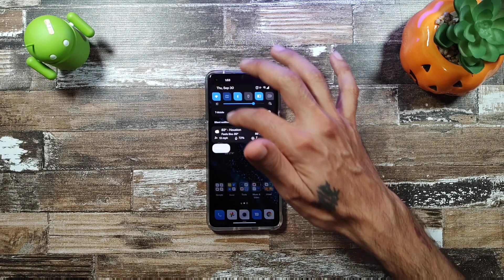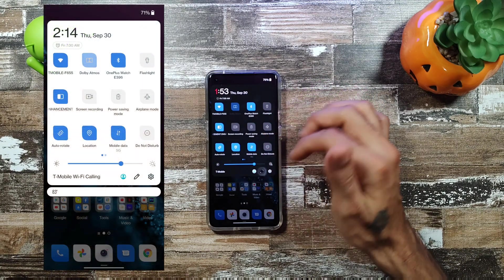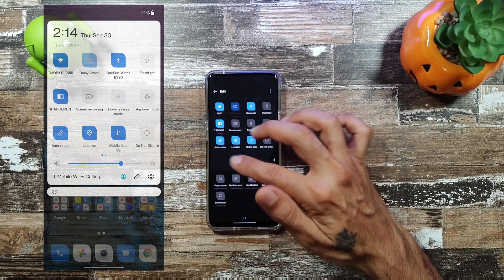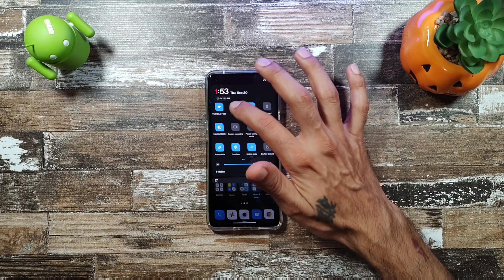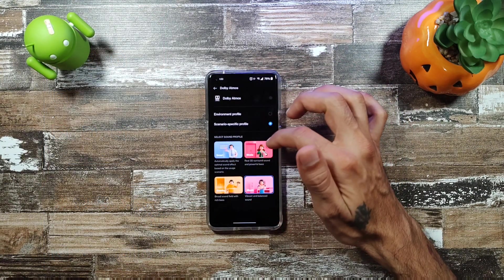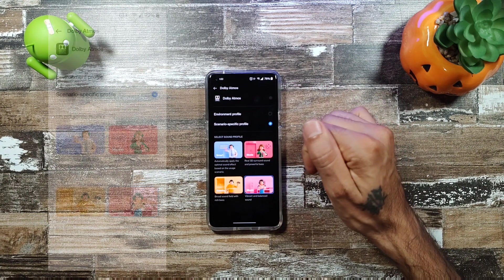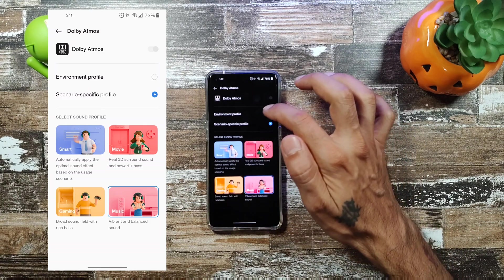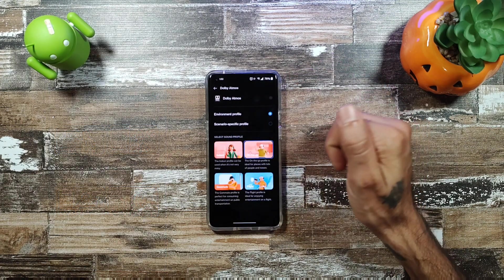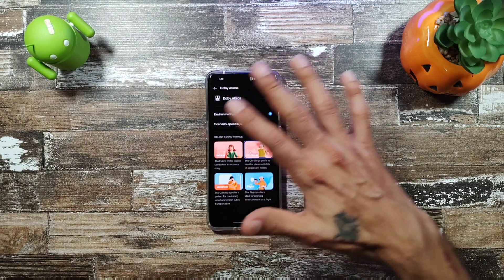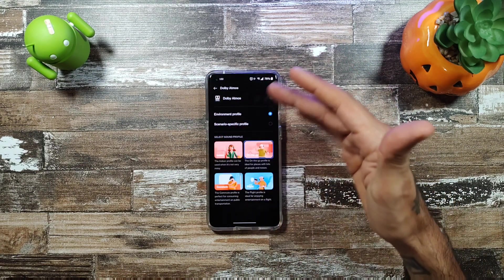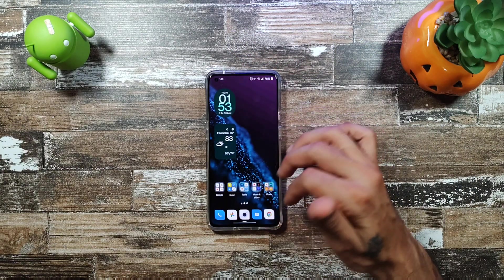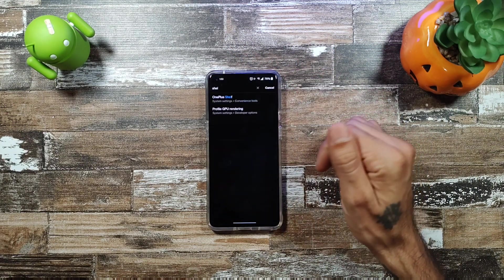Swiping down on the other side brings down your quick tiles, which you can edit. Dolby Atmos has changed — instead of Dynamic, they're now calling it Smart Mode. You get Movie, Gaming, and Music modes, plus an Environment Profile that adjusts volume depending on your surroundings.